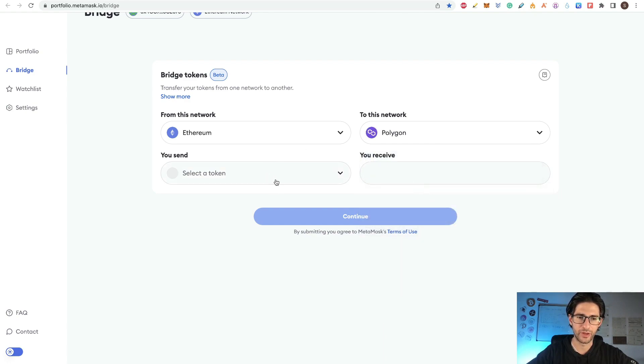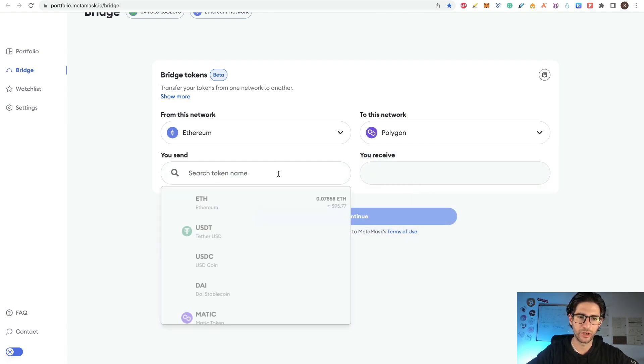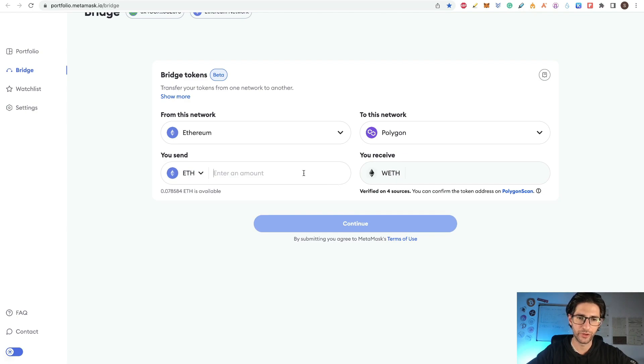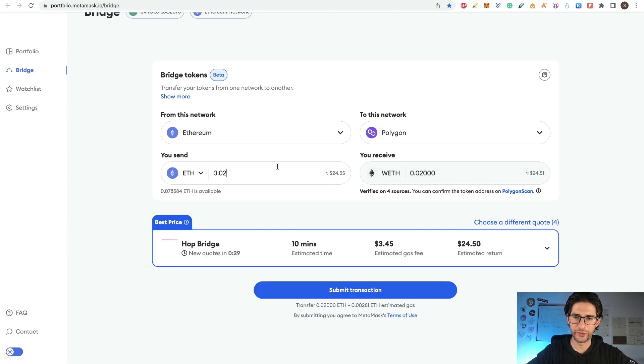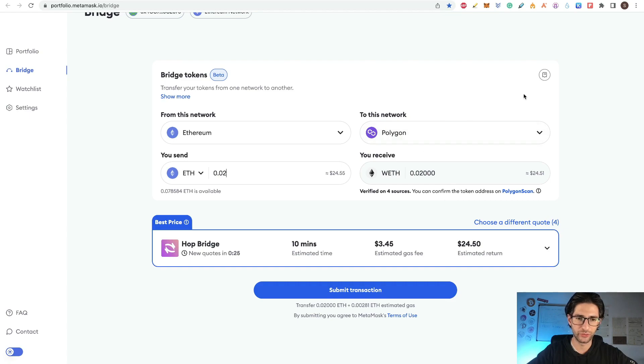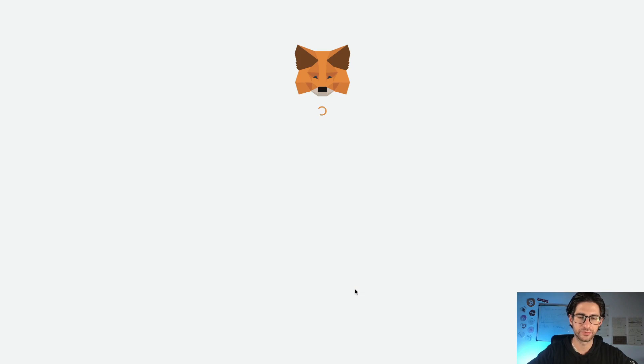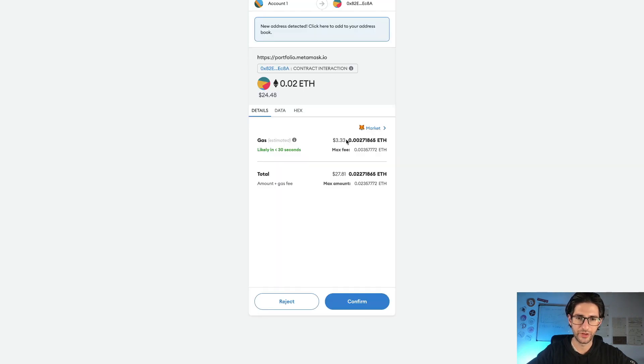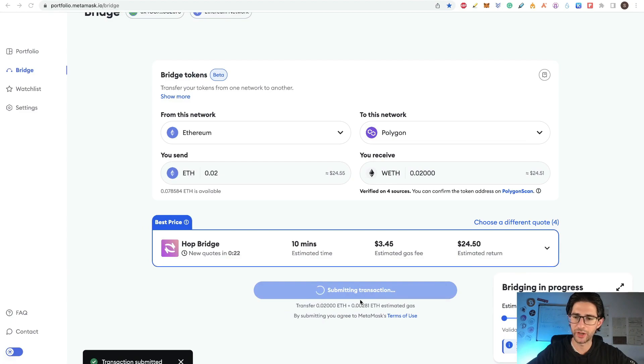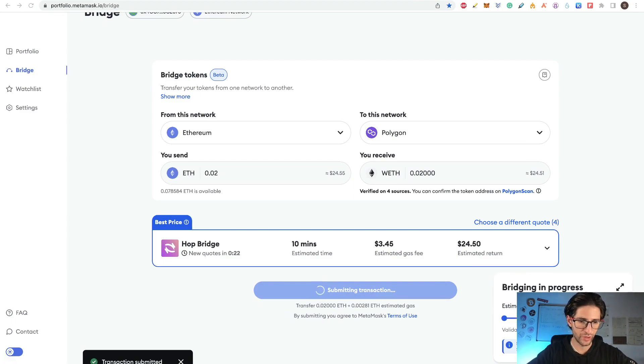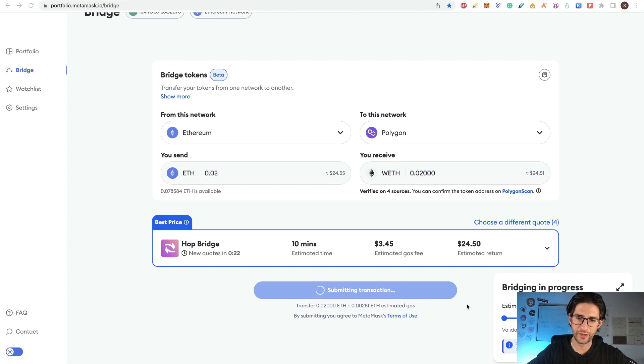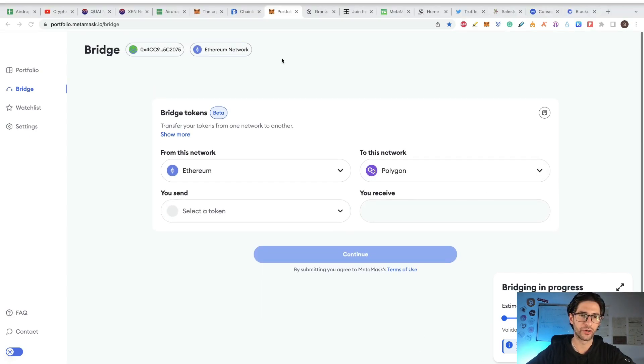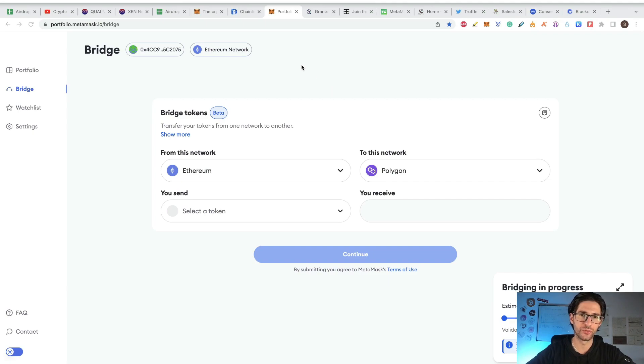Go here to bridge, select from one network to another network that you want to send. You only have Binance Smart Chain, Polygon and Avalanche. So for example, select Polygon. We are going to send some Ethereum here, 0.02 Ethereum into Polygon and it's going to use the hop bridge. So submit the transaction. I have 3.33 on gas fees. This is expensive, but I will do it anyways. The bridge is in progress. So wait for the transaction to be fulfilled. And this could take a while guys, you can see. So wait for the confirmation of this, but everything should be fine.